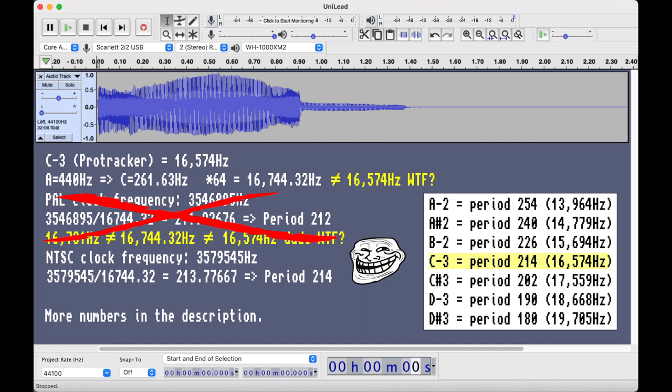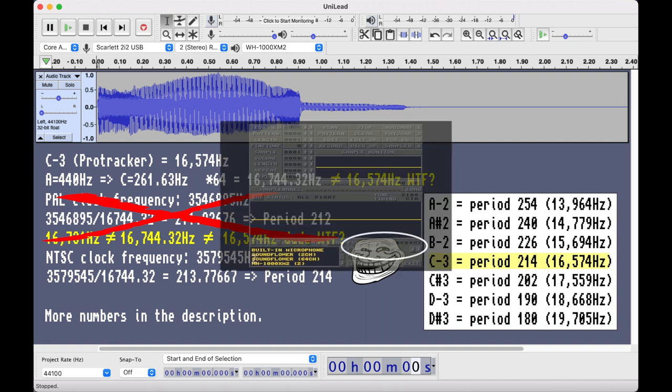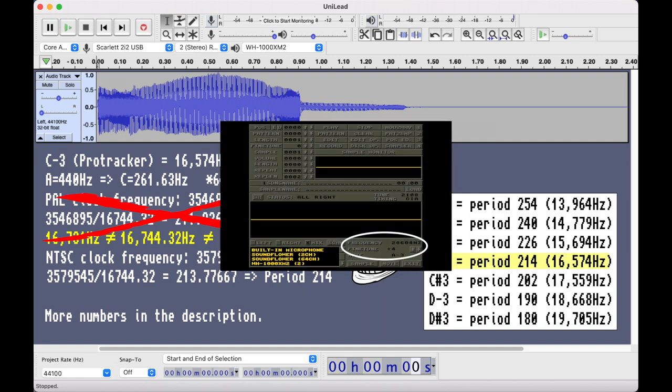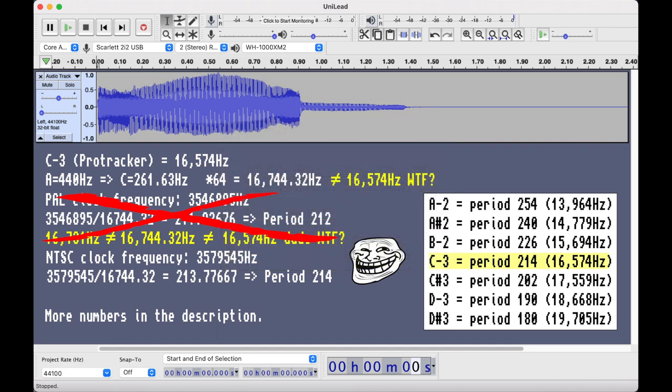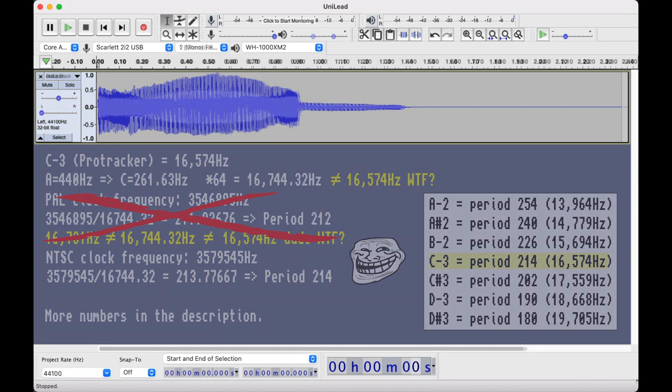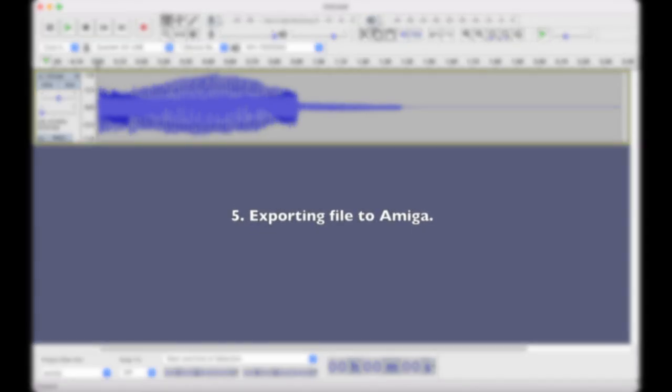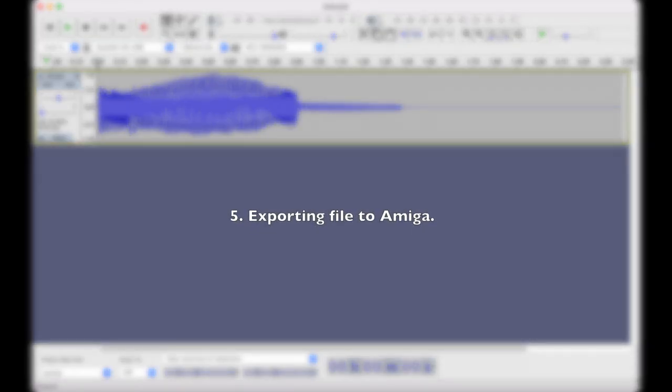The rounding errors also contribute to individual tuning errors between notes. I've put a link to a table of all the frequencies in ProTracker in the description, where you can also see these out of tune errors. You can also go to the sampler in the clone to see the fixed frequencies for every note.